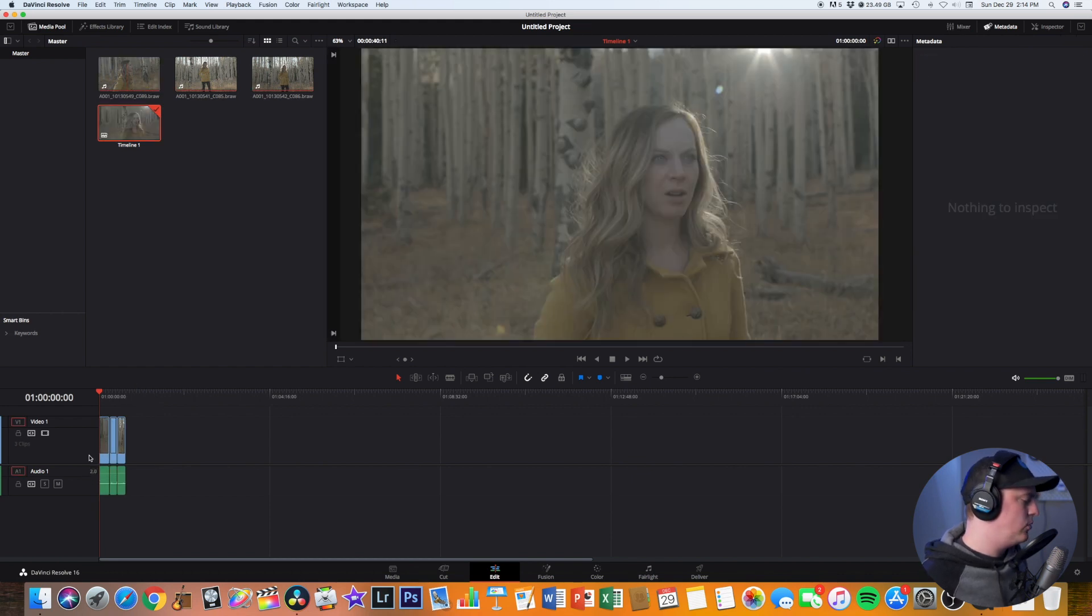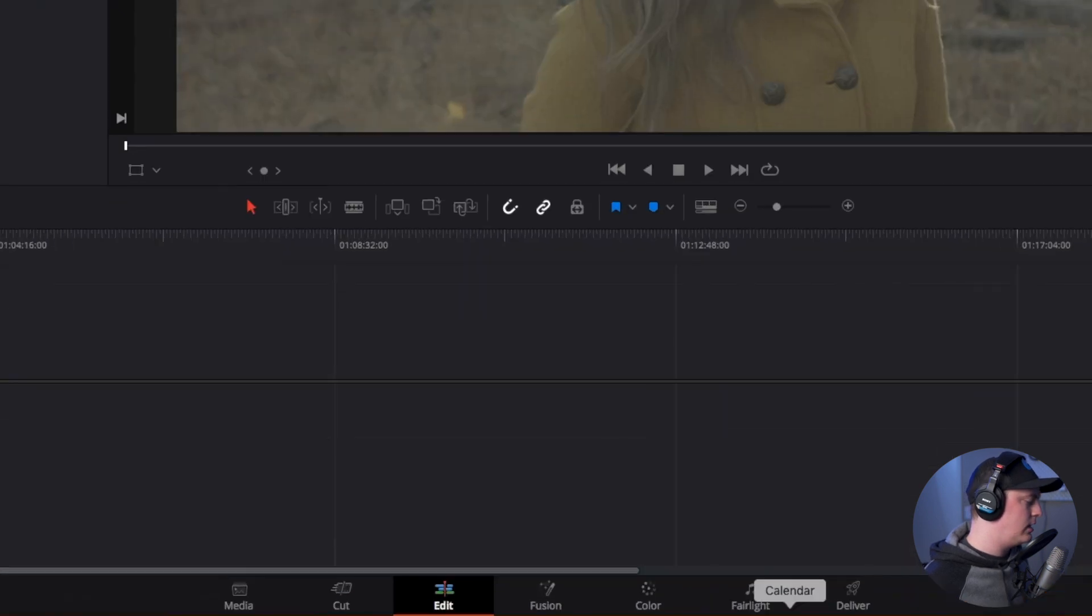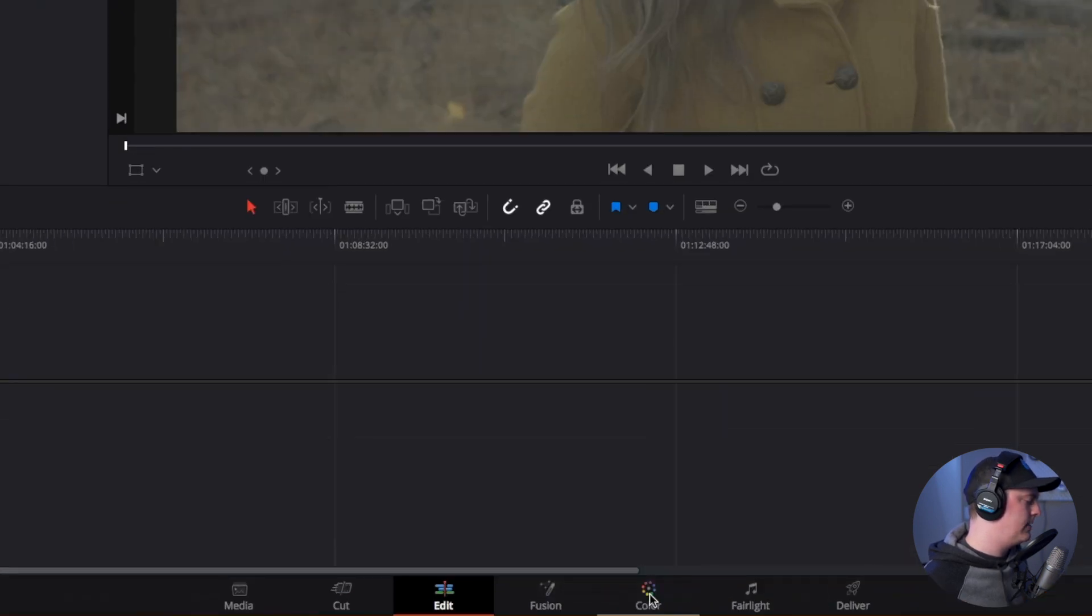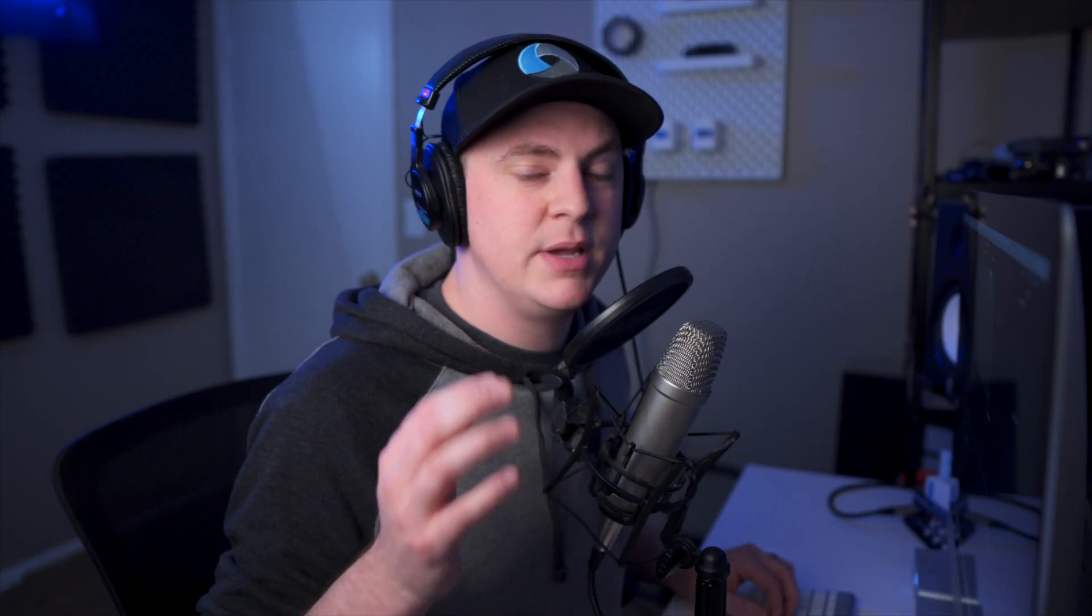Once you've done that we're going to go over to the color tab again at the bottom, and because these are BRAW files we want to take advantage of what BRAW has to offer.